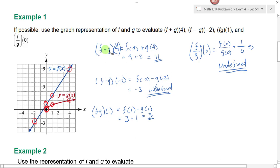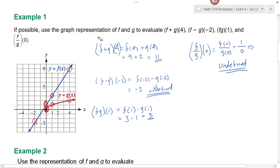Do you see how when we have function notation like this where we're adding, subtracting, multiplying, or dividing the function, you can almost think of it as distributing that value across. So we're looking at f plus g of a particular number or f minus g of a particular number — that's how you would rewrite this function notation so that you can see what numbers to plug in to get your answer.